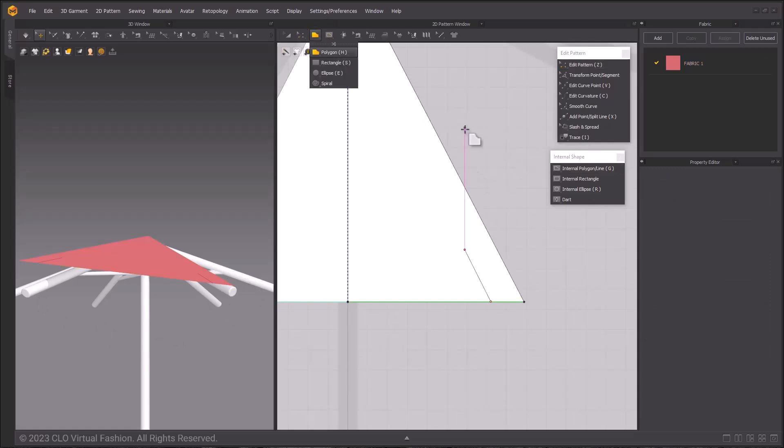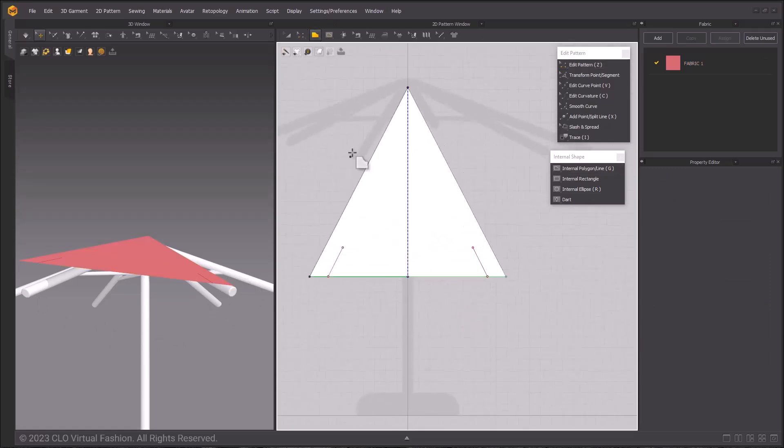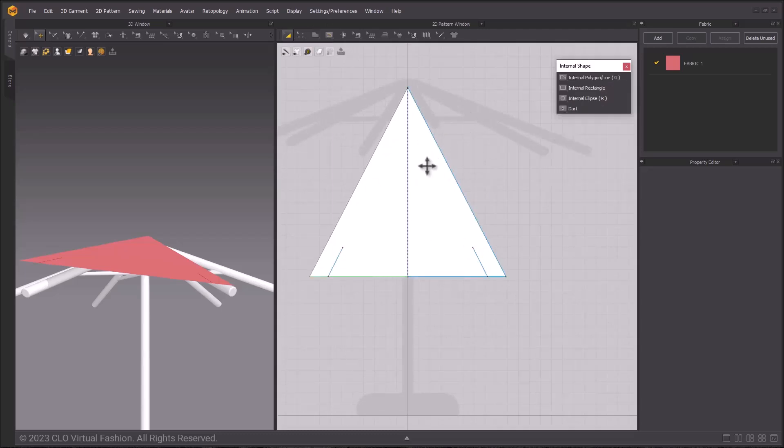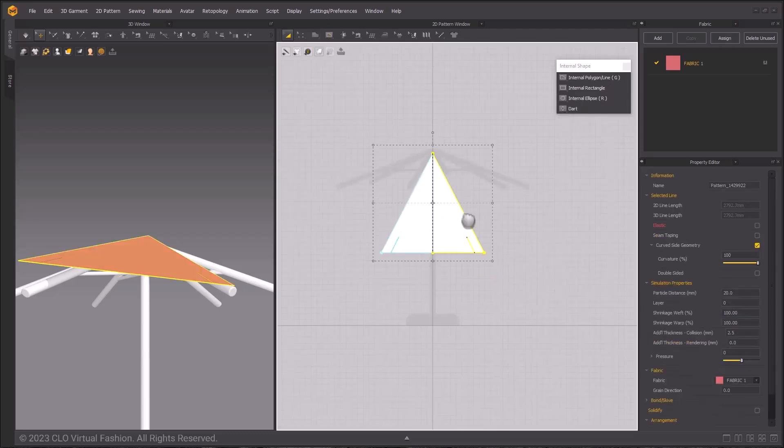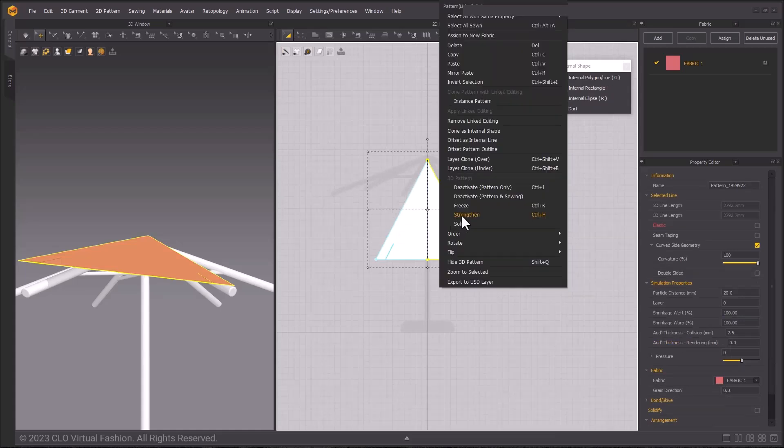With all of these pieces adjusted, go ahead and make more pattern pieces using instanced clones. Right-click with the Edit Pattern tool, and you can choose Clone Pattern with Linked Editing, Instance Pattern.